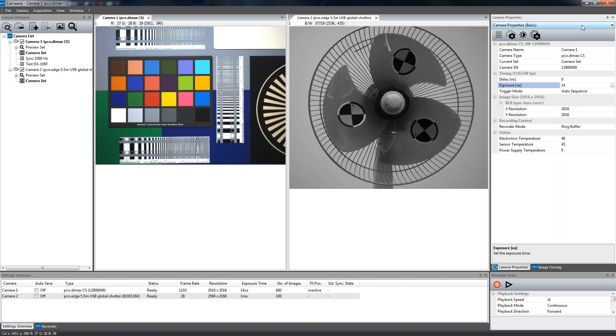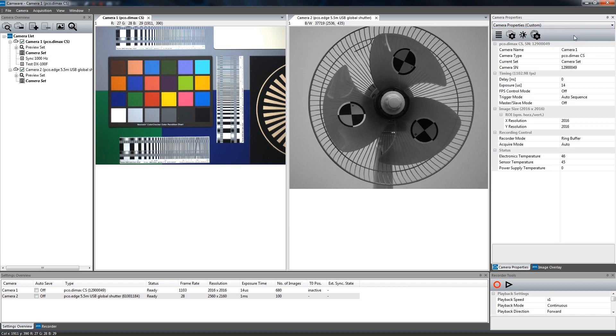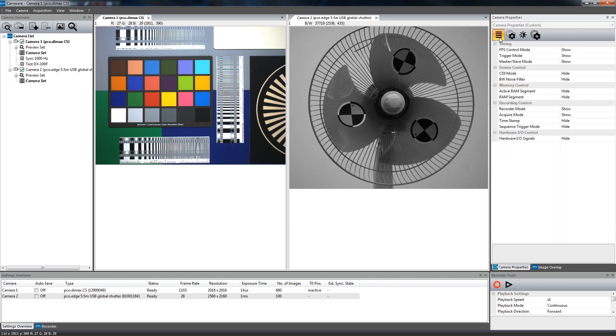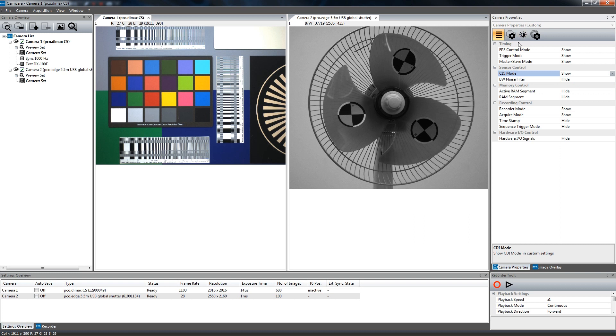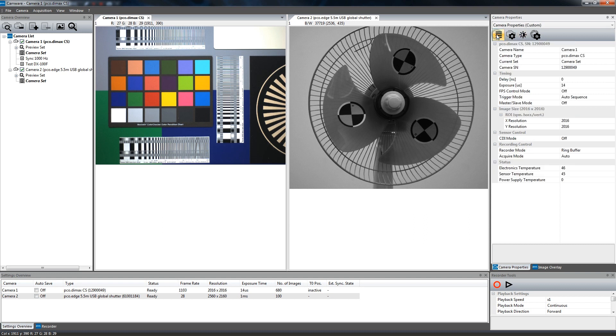The Custom mode allows you to select only the parameters that are relevant for you. By clicking on the Custom Properties button, you can choose which of the listed functions shall be shown or hidden. This mode is a smart compromise between functionality and clear arrangement.